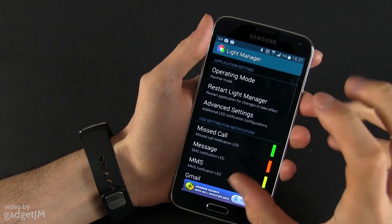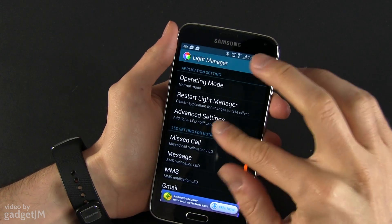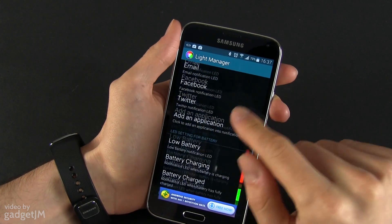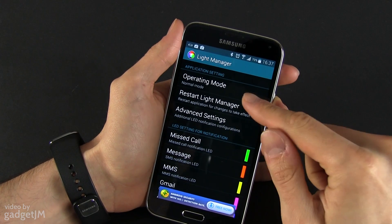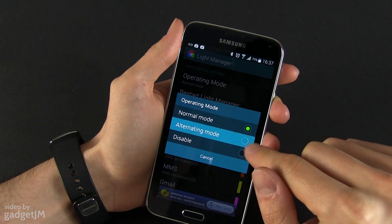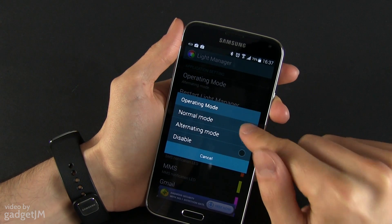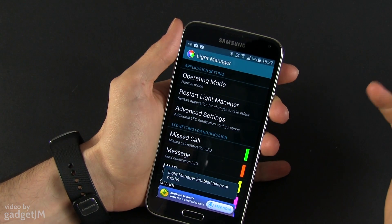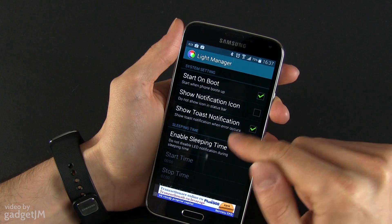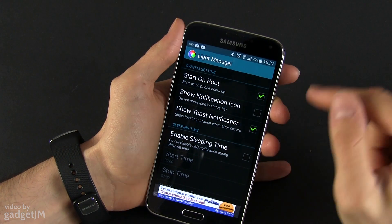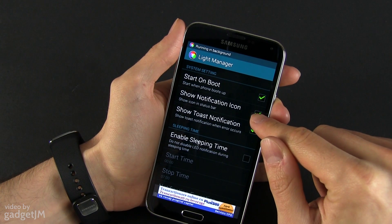We're going to start with LightManager — this is basically what I'm using these days. I really like this application; it has a simple interface and it's quite easy to master. From this screen you have the operating mode. I'm just using the normal mode, and you have some advanced settings in here — you can show that the application is running in a notification.